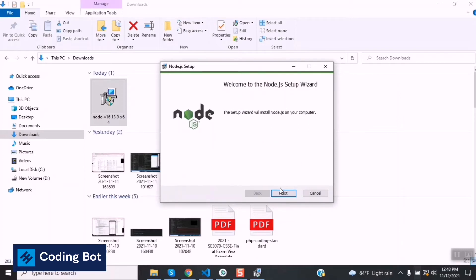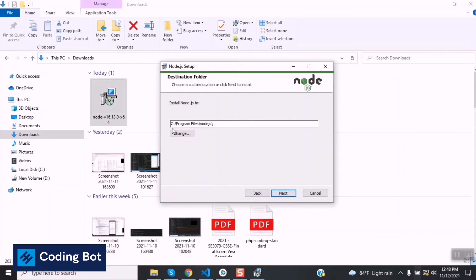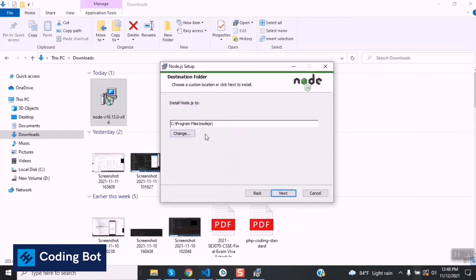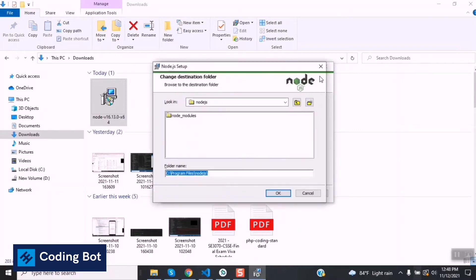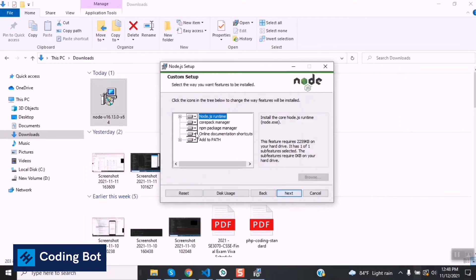Next, it is prompting this next button. We have to accept the terms and license agreements in the next window and click on the next button. Now we have to give an installation directory or the installing path to install Node.js. Keep it as it is, or if you need to change you can change by clicking this change button.